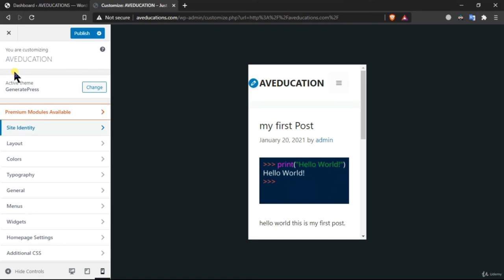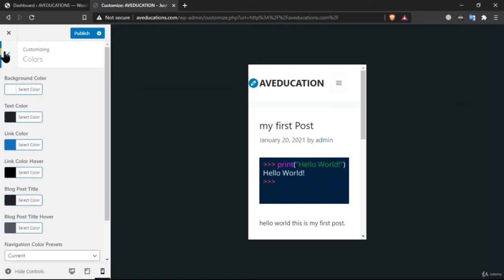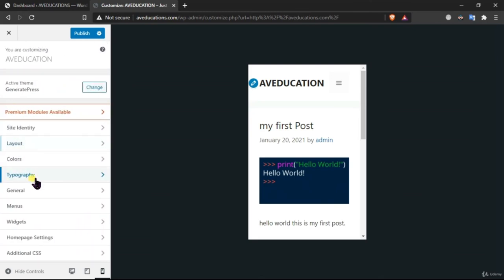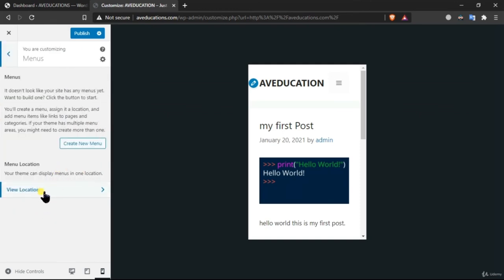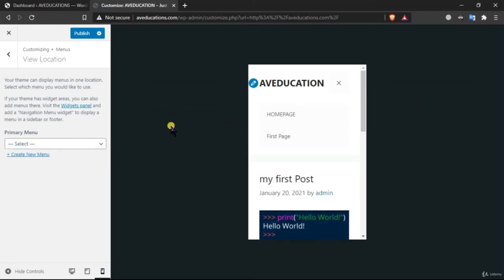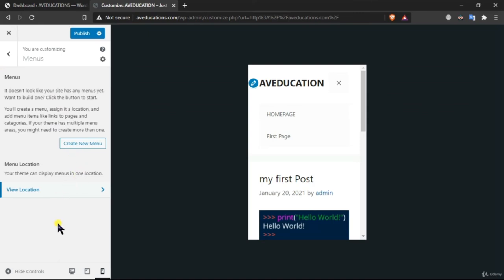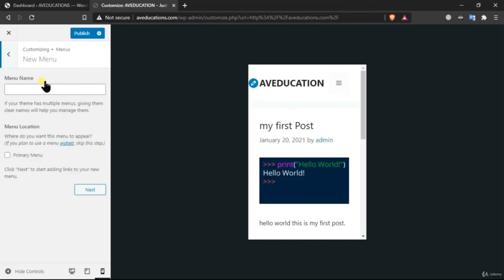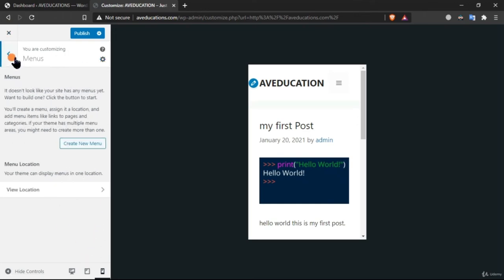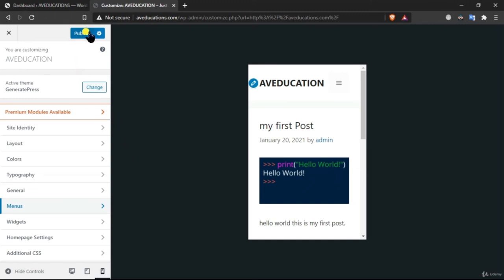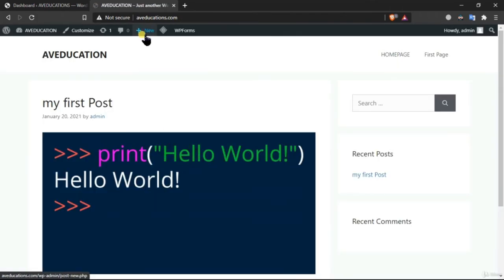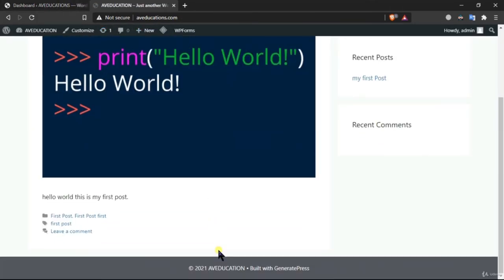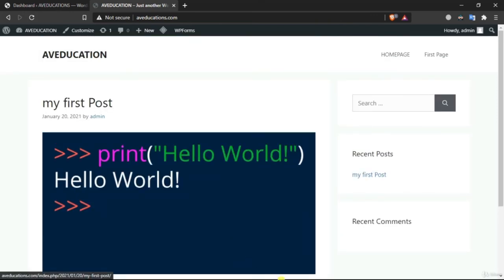You can change the layout, container width, colors, and fonts for your website. The menus can be customized too — there is currently a default menu showing the home page and first page. When you need to create a menu, you need to give it a name. I'm not creating a new menu right now — let me publish these changes so our website is updated. That's it for this video.